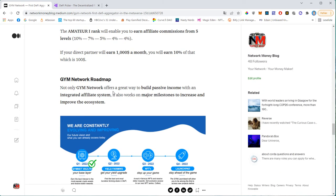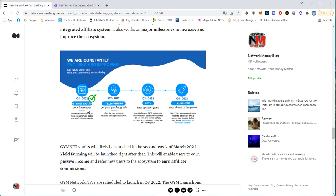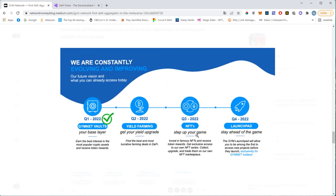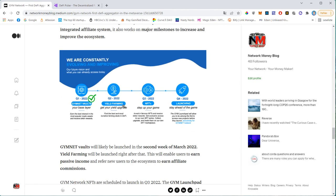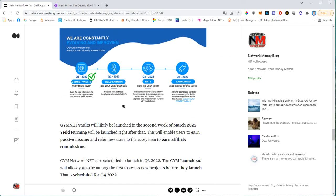Not only GYM network offers a great way to build passive income with an integrated affiliate system, they also work on major milestones to enhance and improve the ecosystem. So the vaults and the yield farming will launch this weekend, this is at least the plan. And then NFTs will launch in quarter three, a launchpad, a crypto launchpad will launch in quarter four. And launchpads are a great opportunity to get into new projects very early. It's kind of like a pre IPO. So you get in ahead of the crowd, ahead of the masses. You get the tokens at a very, very low price and then can sell them with a hundred X, whatever. I mean, I've been participating in launchpads and my best yield was 630 X with a token called Valhalla, which was, I guess, December last year.